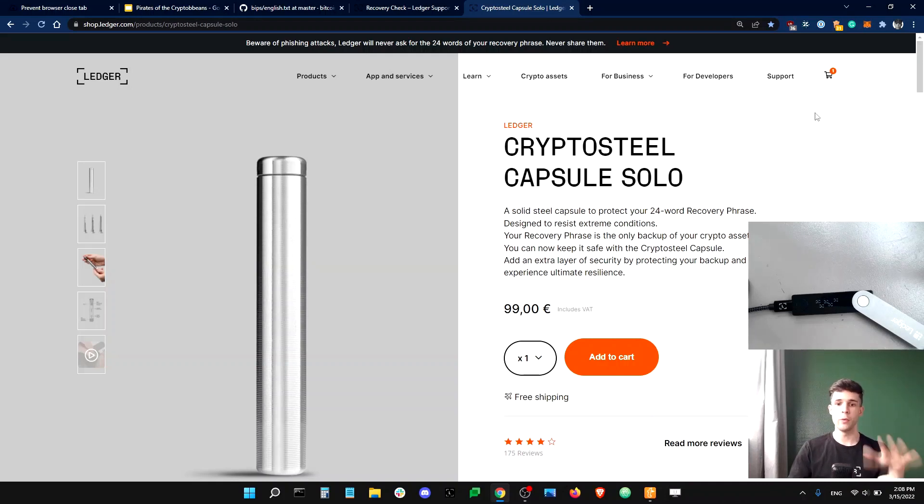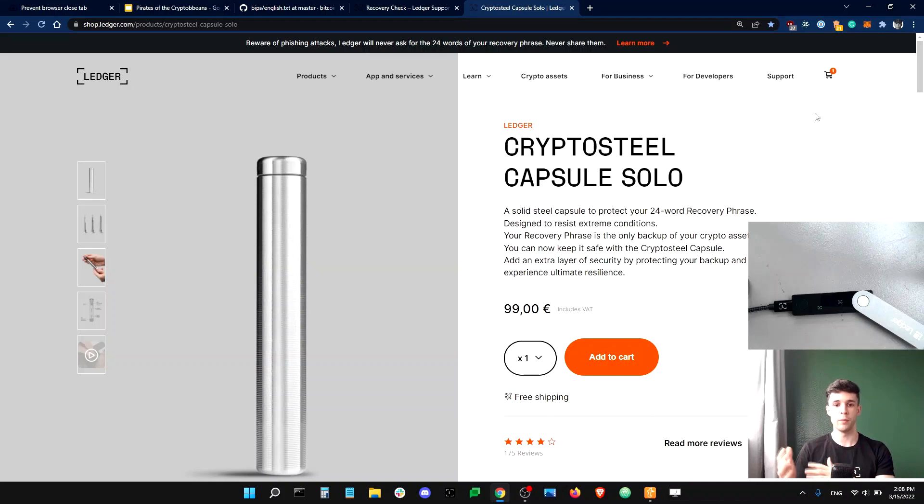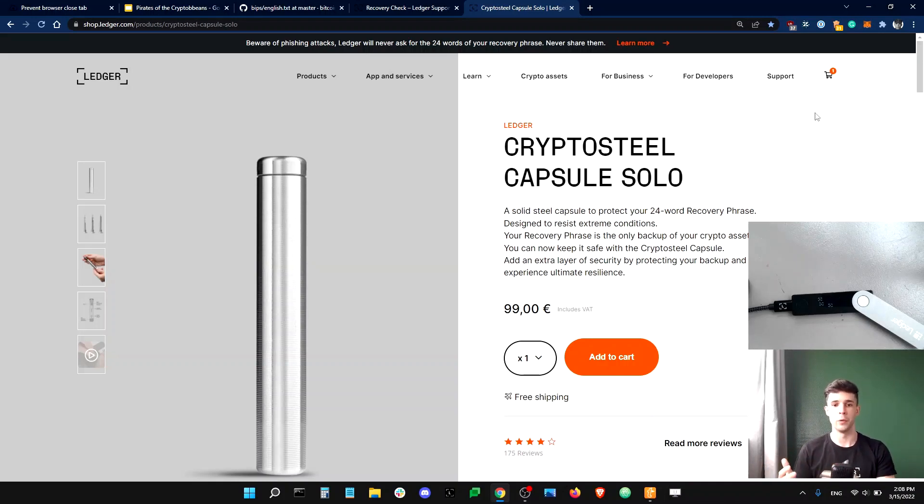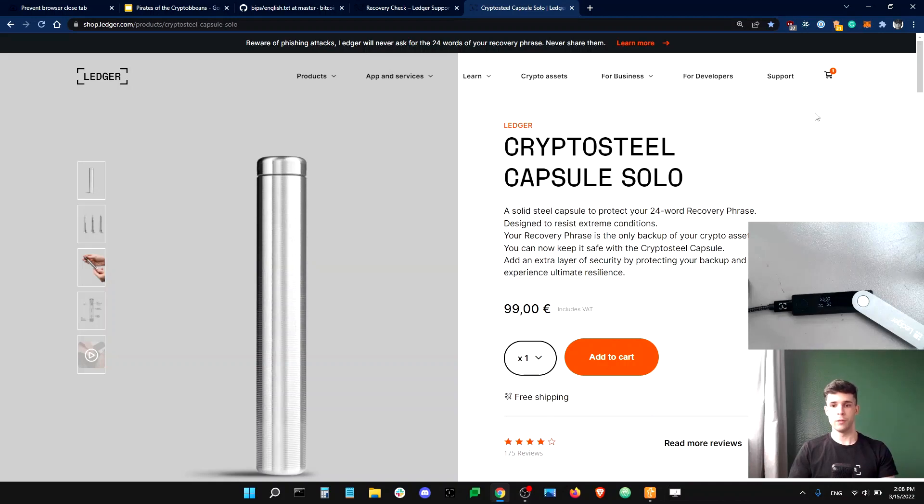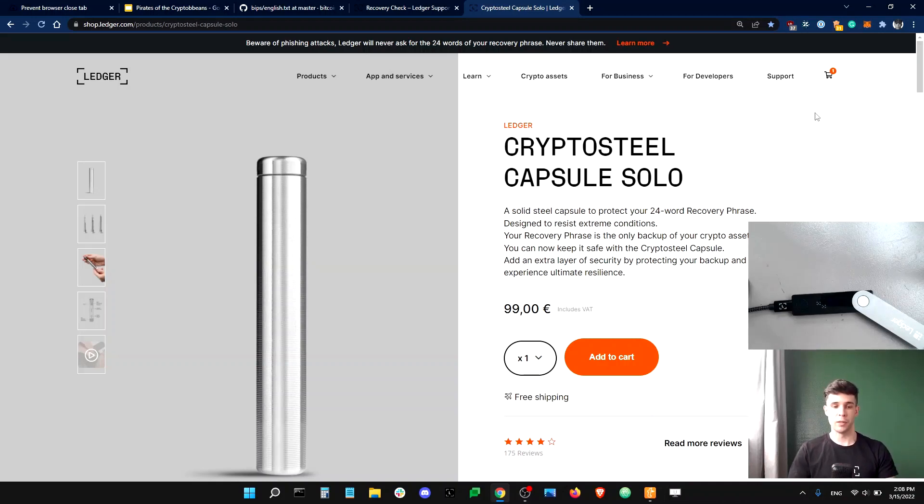This way, you can rest assured that your recovery phrase won't risk being damaged by moisture or fungi or fire or things like that. So, if you're interested, you can buy a capsule directly on the Ledger website. It's a good investment, I think.